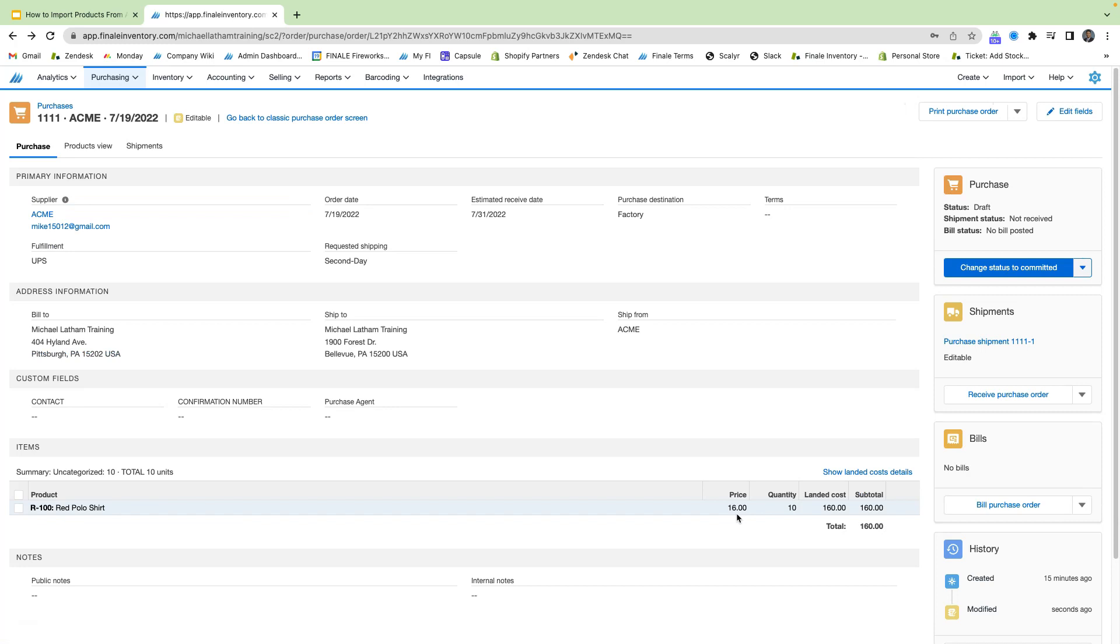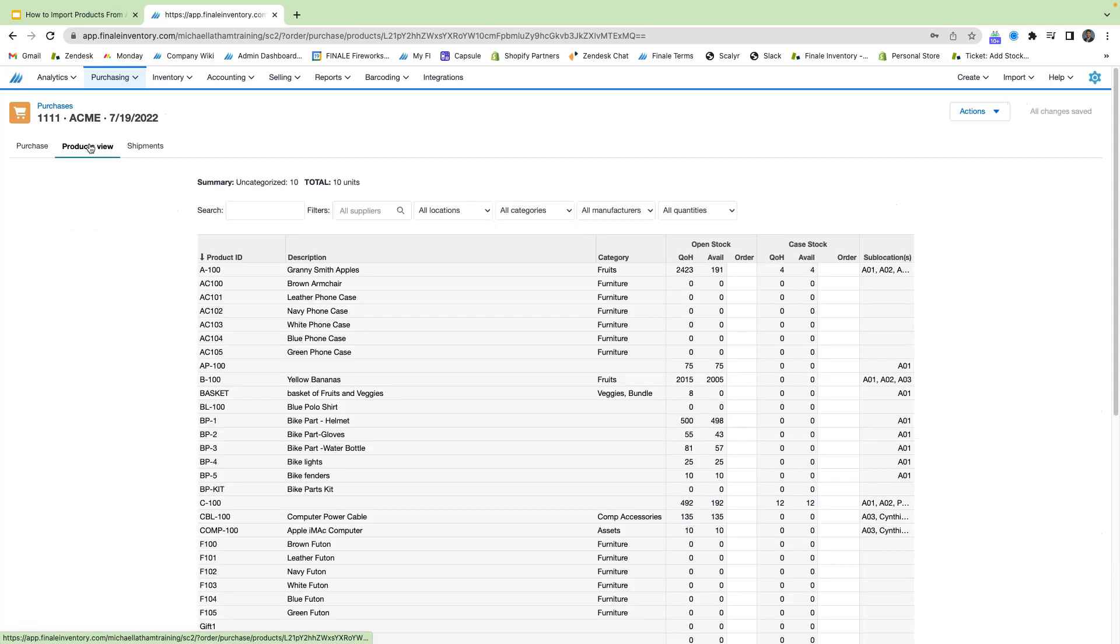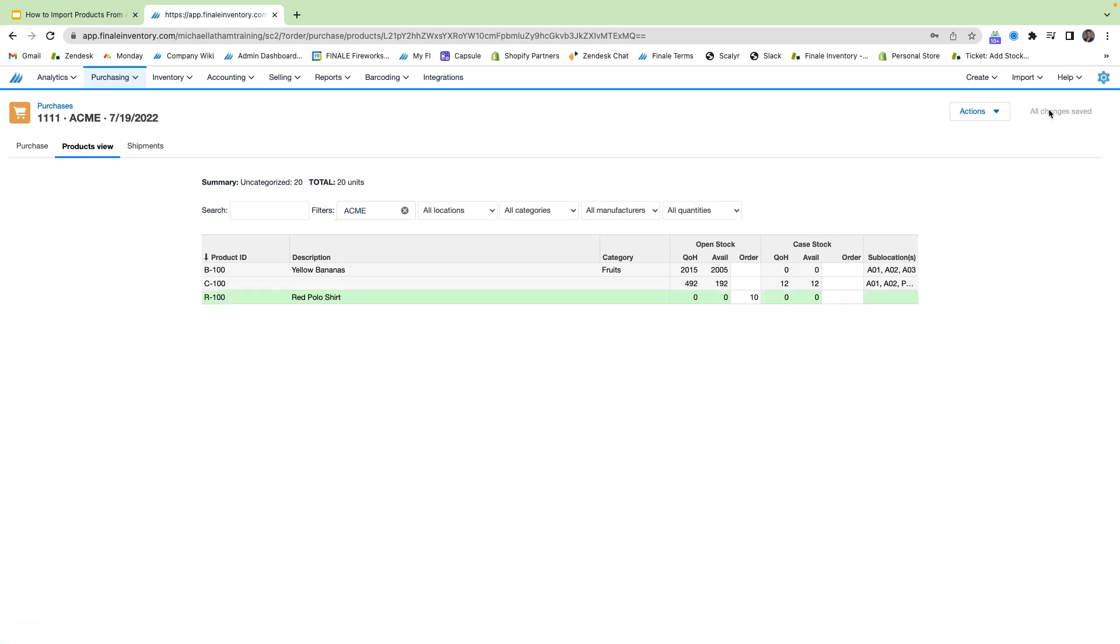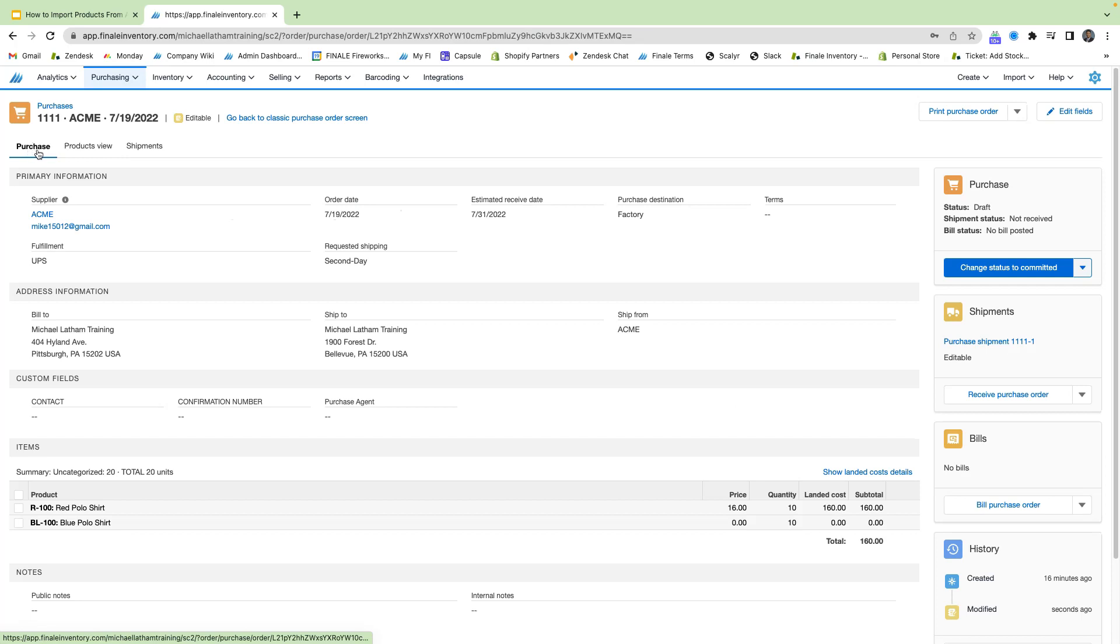You're also able to add in products to the purchase order via the products view screen, which gives us a list of all of our products in Finale. And let's say that we want to add in our blue polo shirts. So we scroll down here. Let's just say we want to add 10 of these to the purchase order, save our changes, and head back to the purchase order. And we see that the blue polo shirts have been added in.